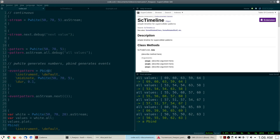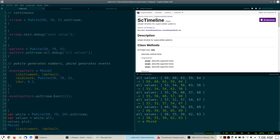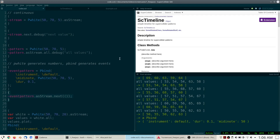PBind is an example of a pattern that generates events. We have to call asStream on our pattern before we can get values from it, and we can call next on it. But if you have an event pattern instead of a value pattern, you have to pass an empty event into the next call, otherwise nothing will happen — or at least not what you want. If I ask for one result, what comes out is not a value but a list of key-value pairs.